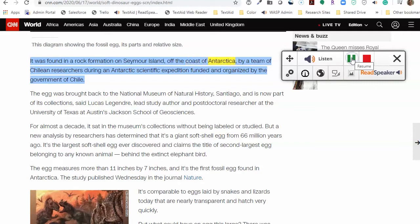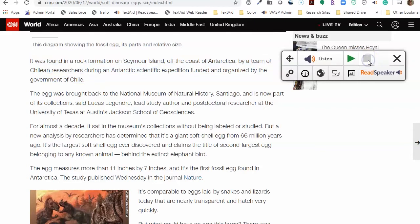Coast of Antarctica, by a team of Chilean researchers during an Antarctic scientific expedition funded an... To stop the playing, click on the stop tool button, as we just did.